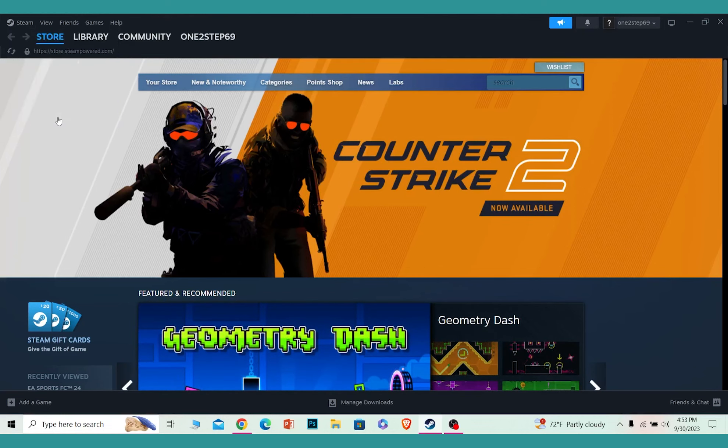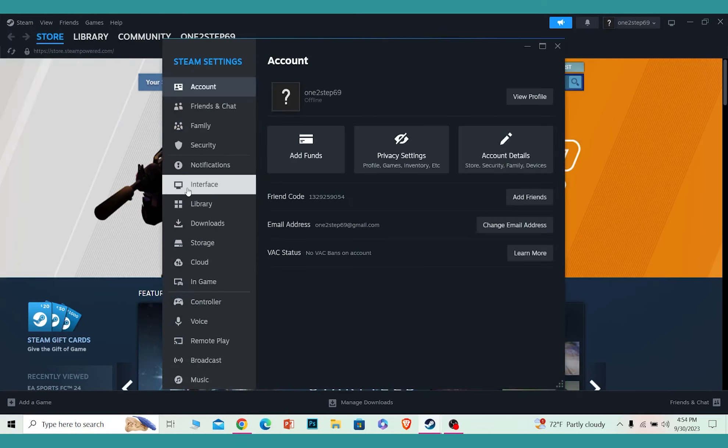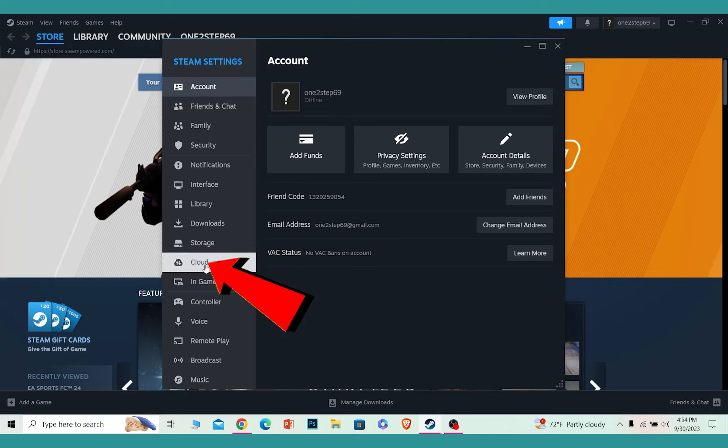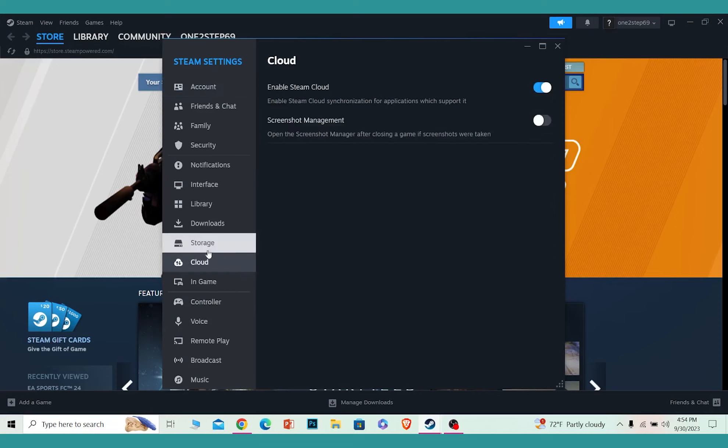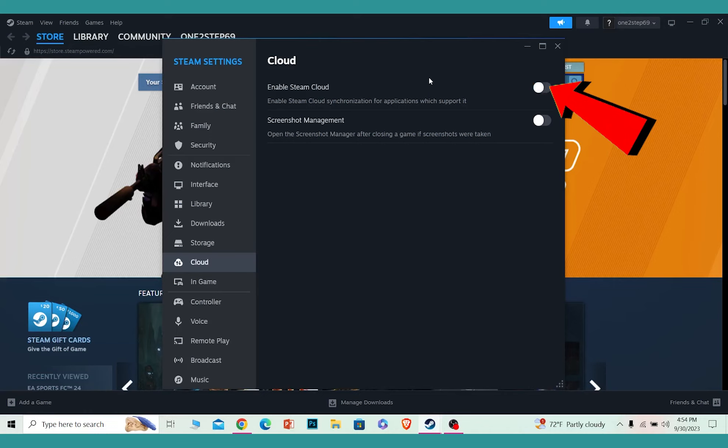Once you're in Settings, make sure you're on the Cloud section. Make sure this is off. If this is off, your game data is not going to be saved on Steam's cloud.